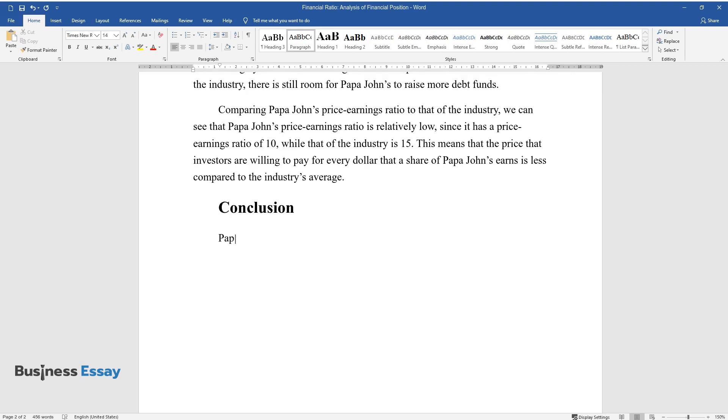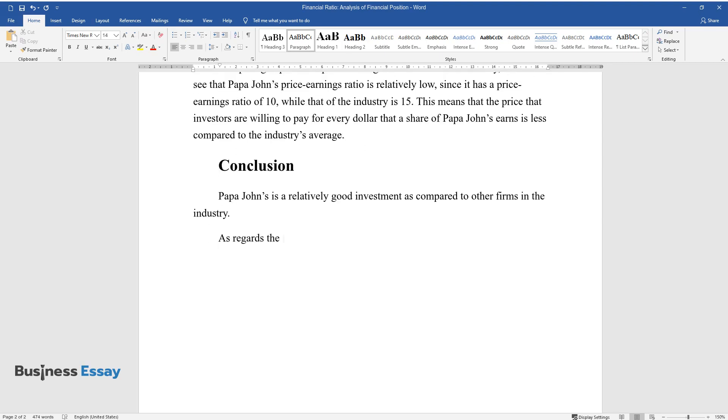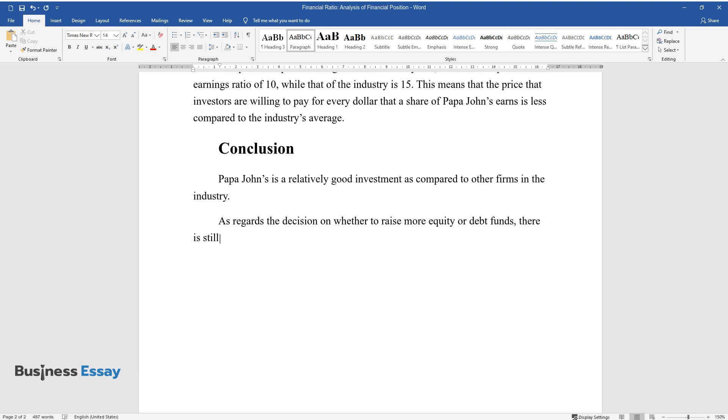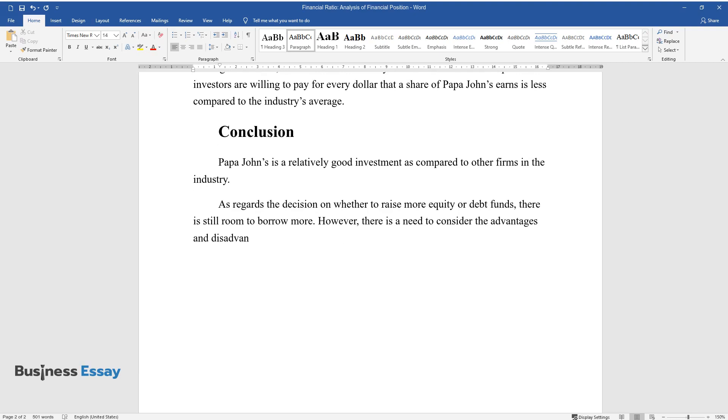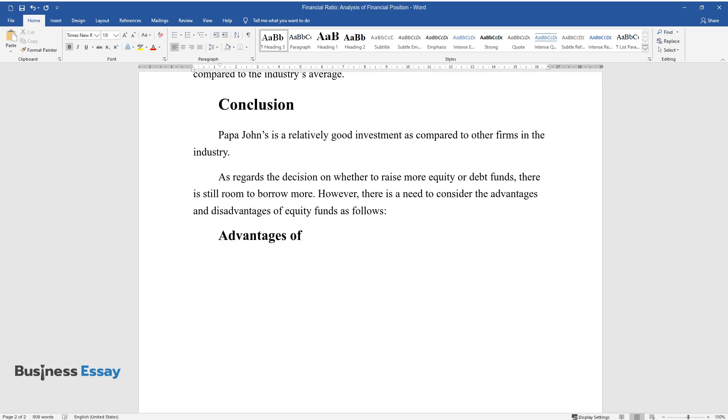Conclusion. Papa John's is a relatively good investment as compared to other firms in the industry. As regards the decision on whether to raise more equity or debt funds, there is still room to borrow more. However, there is a need to consider the advantages and disadvantages of equity funds as follows.